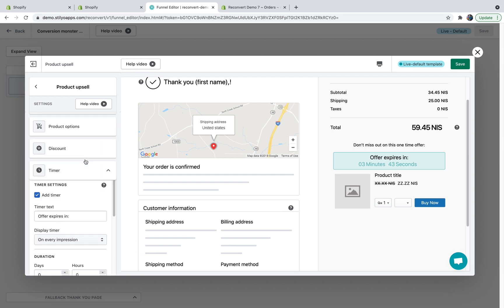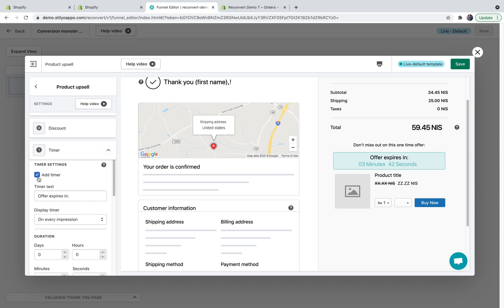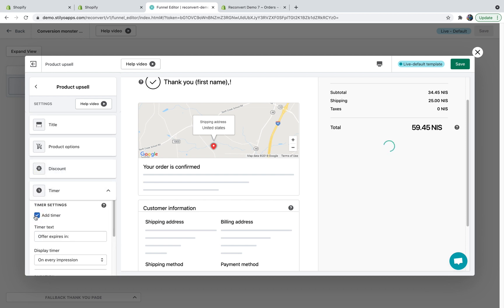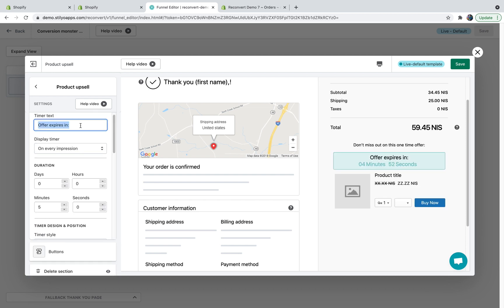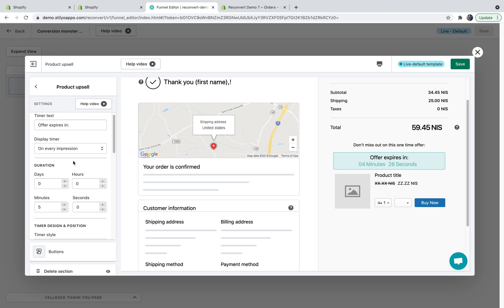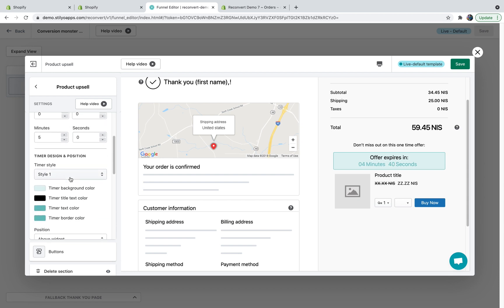And we'll move on to the next section, which is the timer. You can choose whether or not to activate the timer. If you disable it, it's going to look like this. And if you enable it, it's going to look like this. You can control the timer text and then you'll have to choose the display settings. You can display the timer on every impression, display it once per customer or display it once per order. I'm just going to keep it on every impression. Next, you'll have to choose the duration of the timer. By default, it's going to be set to five minutes, but you can really customize it and add days and hours.